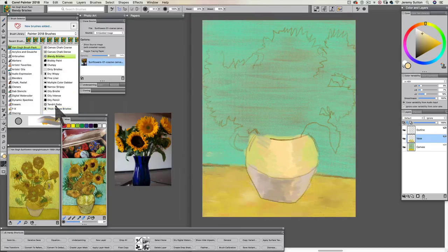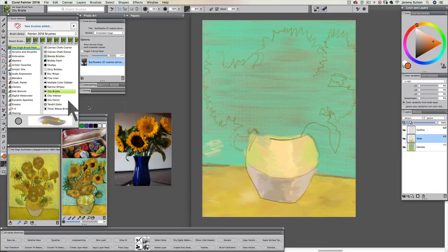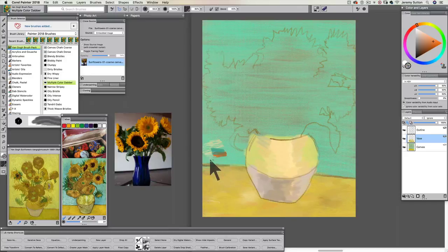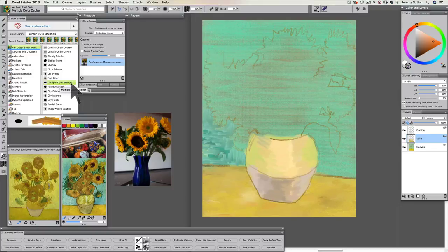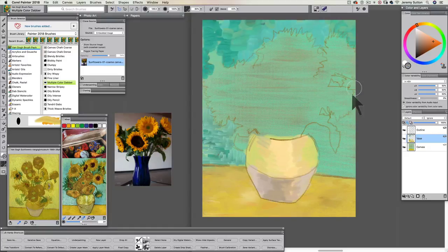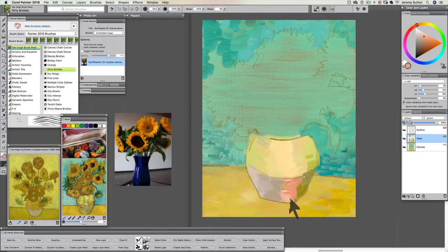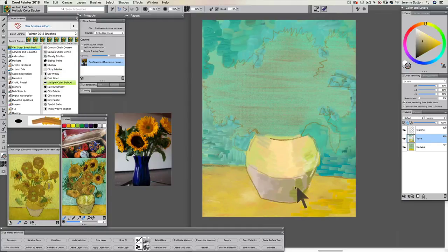We're going to go for the blendy bristles. What's interesting is Van Gogh's approach here is that he adopted a fairly flat perspective, reminiscent of the Japanese art, which he was very, very taken by. He was a collector of Japanese prints. And here I'm using the multiple color dabber that works with the multiple color sampler in the mixer pad. And the nice thing about having created this background in the first place is it doesn't matter if bits of it show through. In fact, it's much more interesting when bits of it show through.